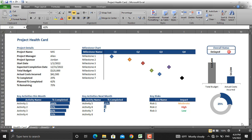Hello and welcome again. In our previous videos we have talked about different types of project dashboards and how to prepare them using Microsoft Excel. In this video we will talk about a specific aspect of project dashboards in Microsoft Excel, which is the signal lights.